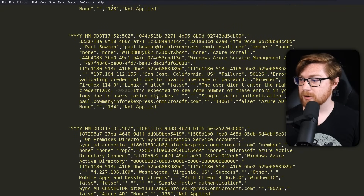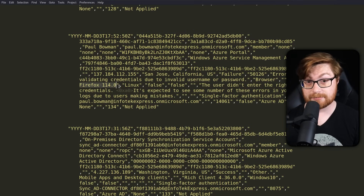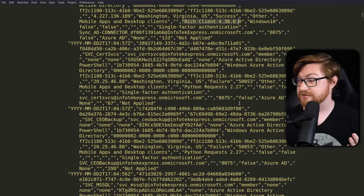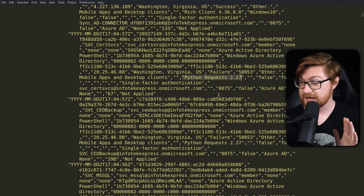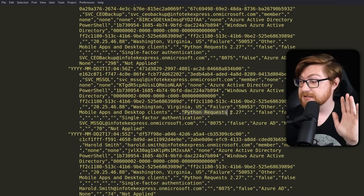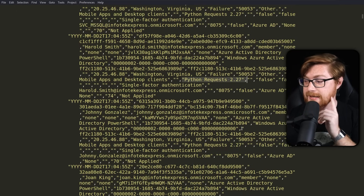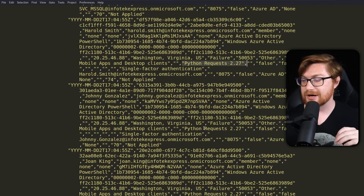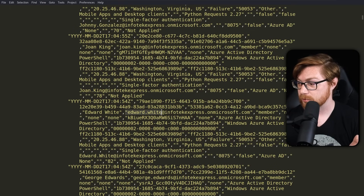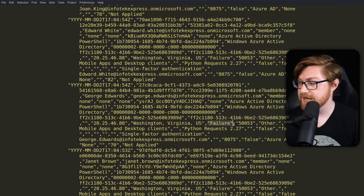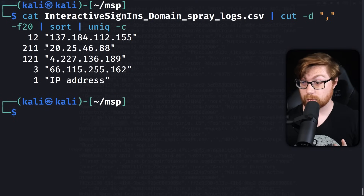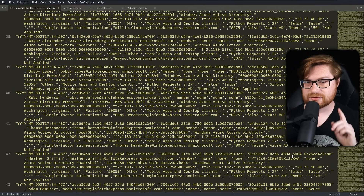We know from Paul Bowman's login example that they tried logging in with Firefox as their browser. The HTTP user agent might be worthwhile to dig into. We see some folks using a rich client, but we also see requests from Python requests — that automated Python module for HTTP communication. Maybe they're using a tool to spray different passwords and attempt to log in through every single user: Johnny Gonzalez, Joan King, Edward White, George Edwards — look at all these failed requests, all coming from that 20.25 IP address, which had about 200 entries.